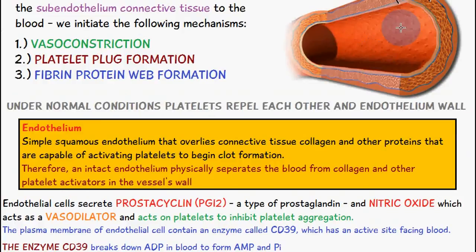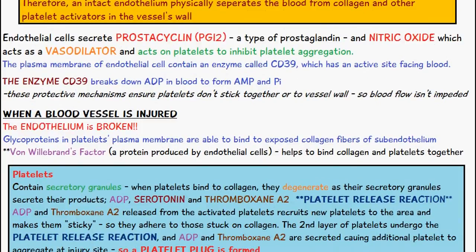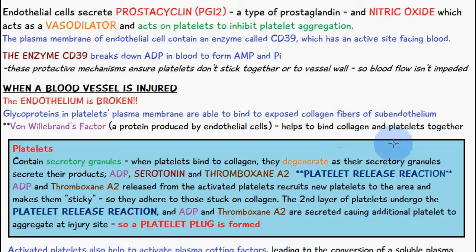When the blood vessel is injured, the endothelium breaks, causing some form of destruction of the vessel wall. This exposes the underlying subendothelium. There are glycoproteins in the platelet plasma membrane that are able to bind to the exposed collagen fibers of the subendothelium. Something important to know is von Willebrand factor (VWF), a protein produced by endothelial cells, which helps to bind the collagen and the platelets together. Without this factor, the platelets wouldn't be able to bind to the collagen.